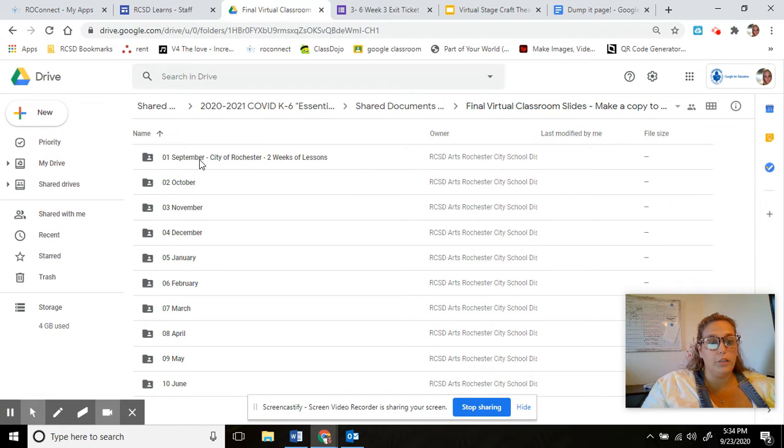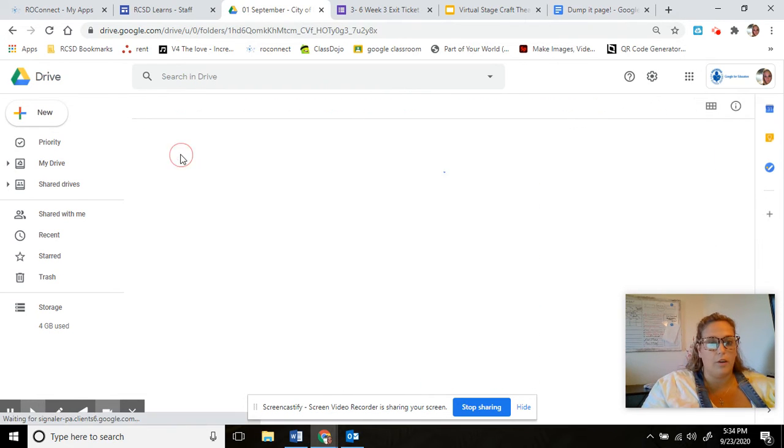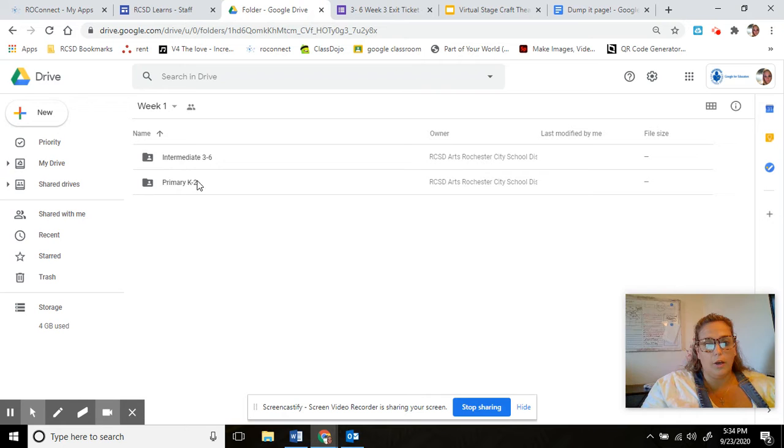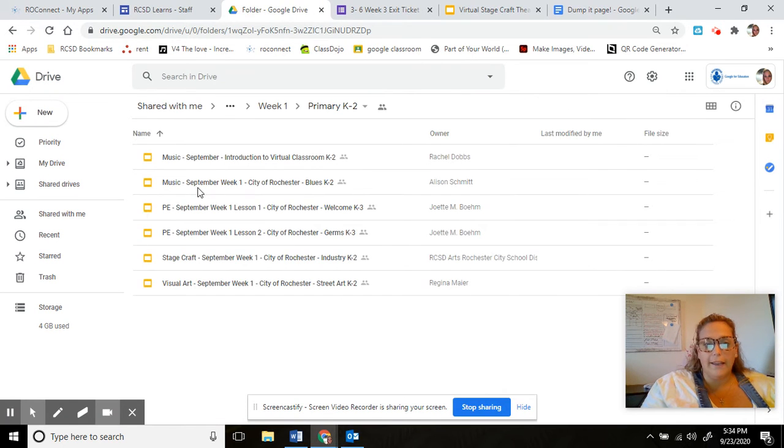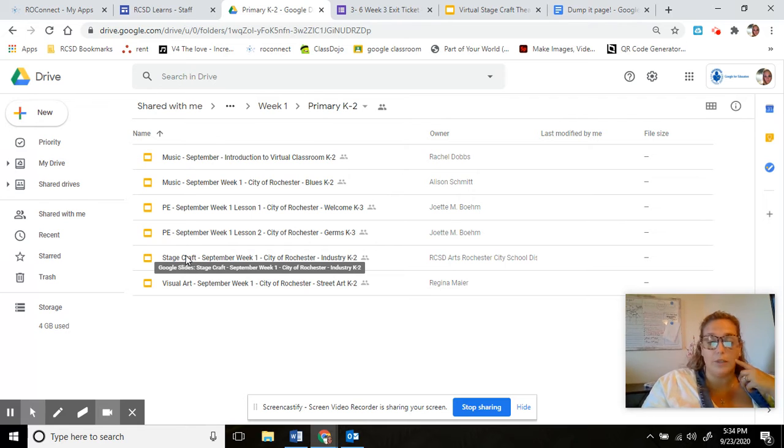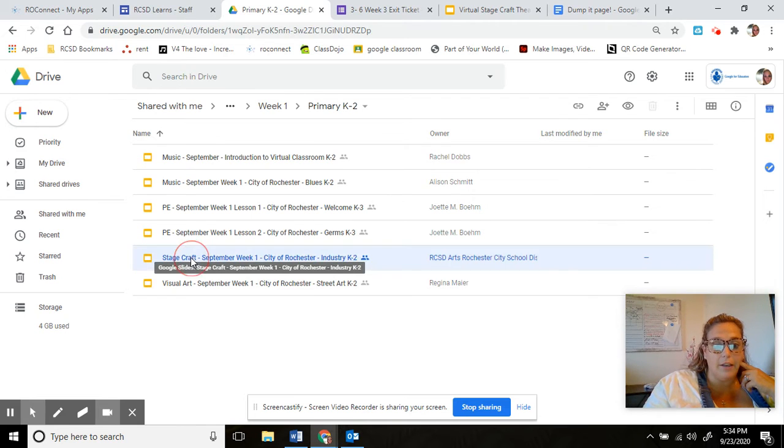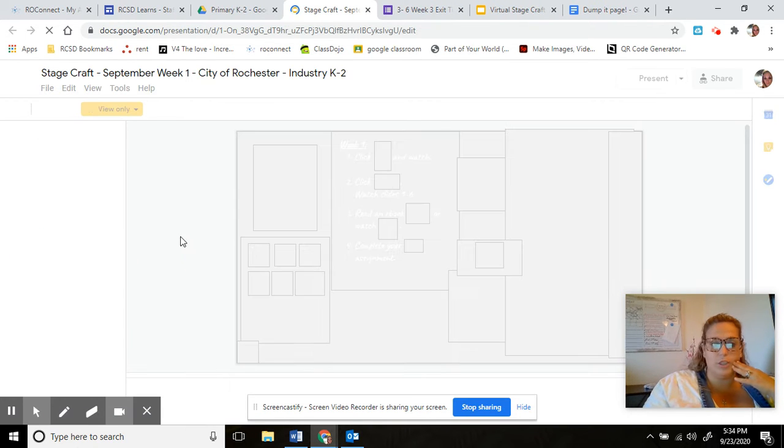I'm going to choose September 1st the first week, let's do primary and I'm gonna do stagecraft because that's one of the ones I created or I helped create, it wasn't just me.